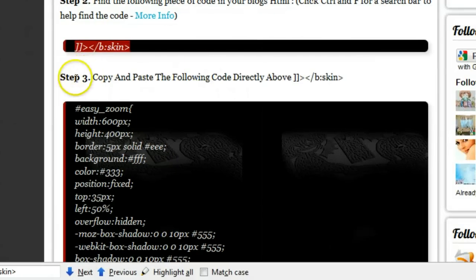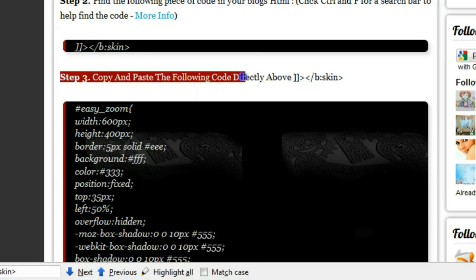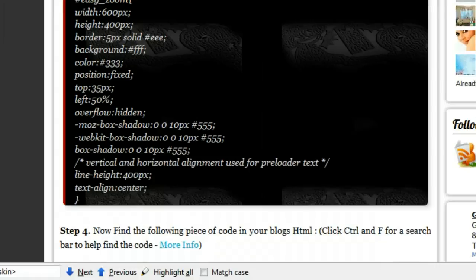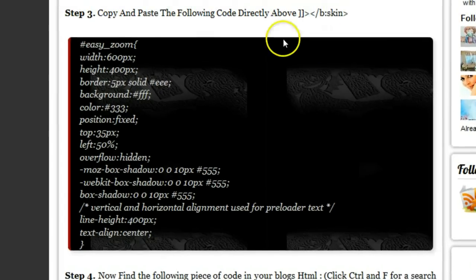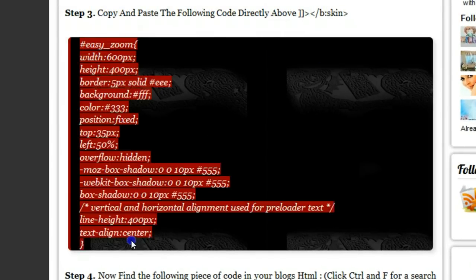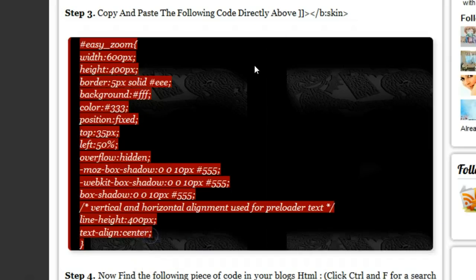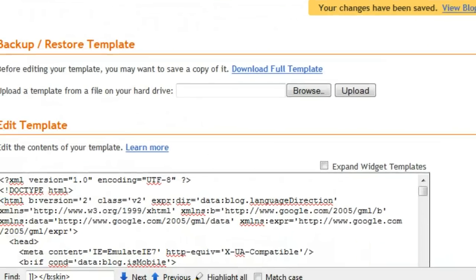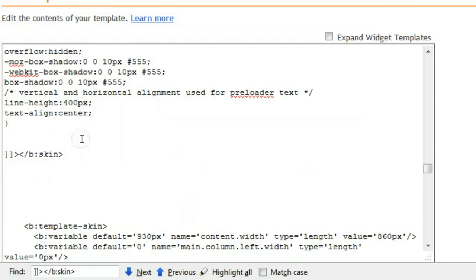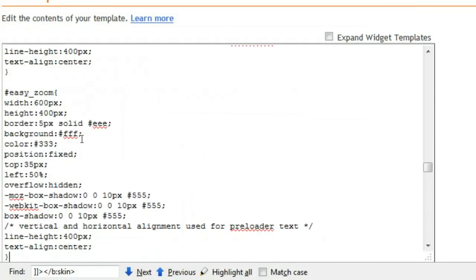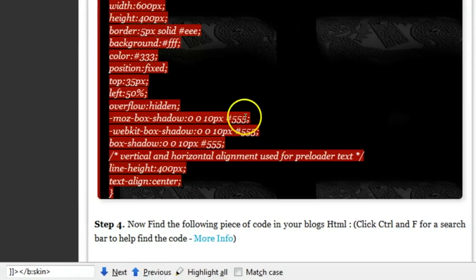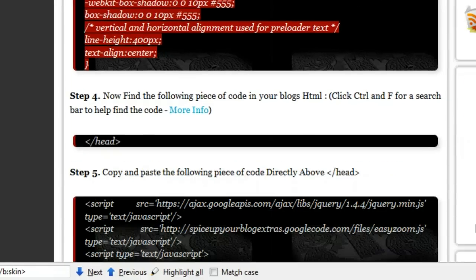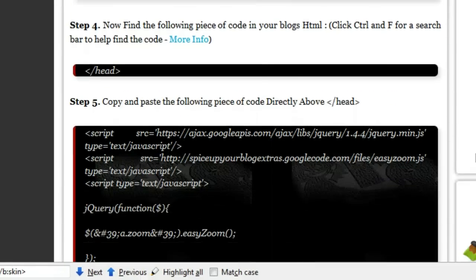So here's the piece of code we're looking for. So step three: copy and paste the following code directly above the tag we just found, the closing skin tag. So if I scroll down, you want to copy this and paste it directly above the code we just found, which is here. Okay, so that's that part done. Not too hard so far.